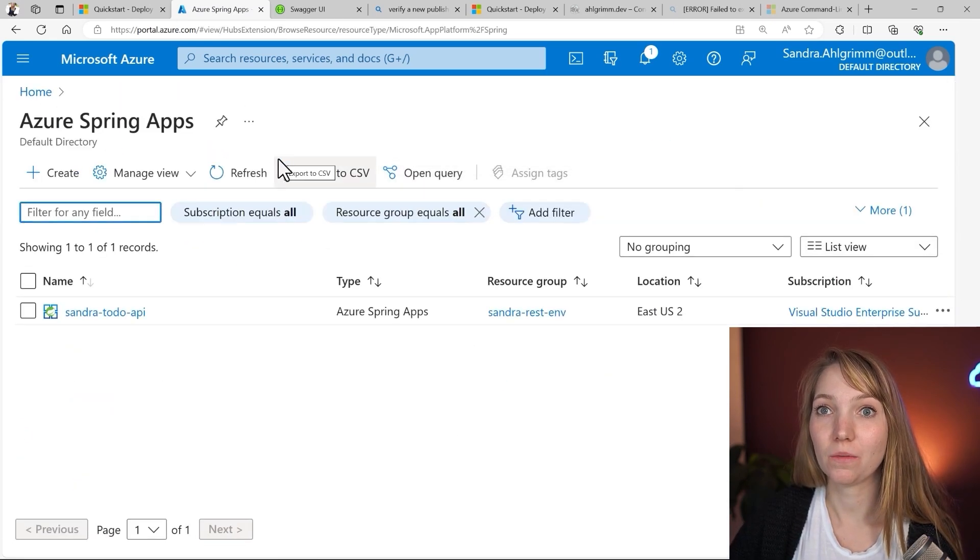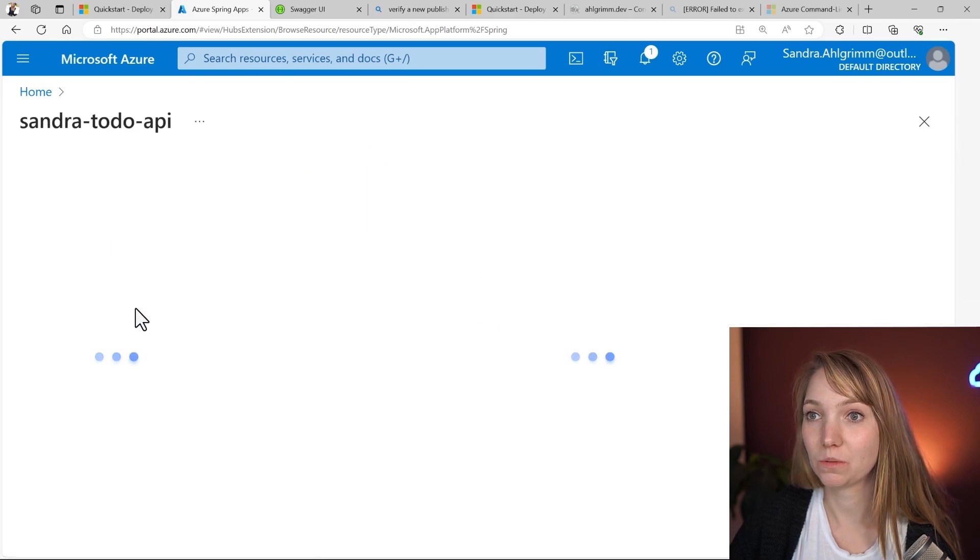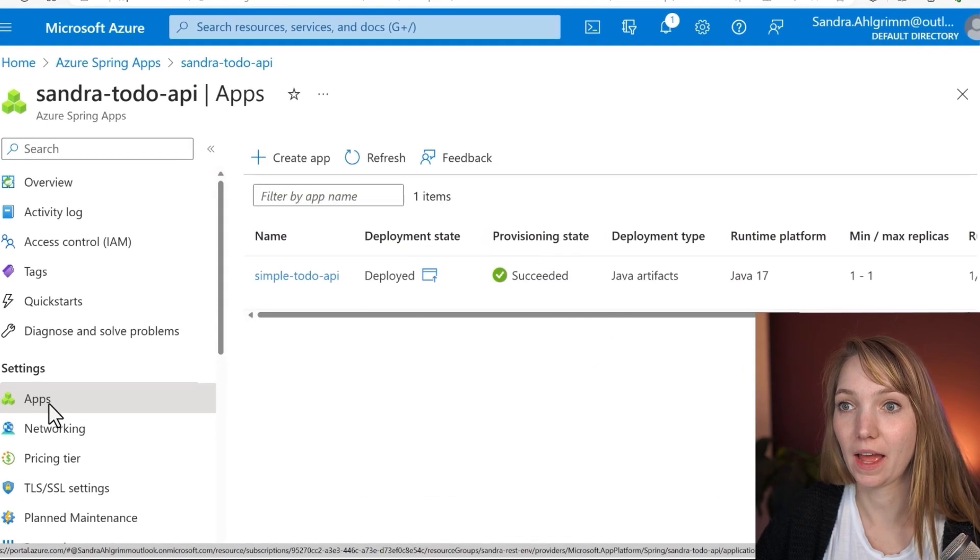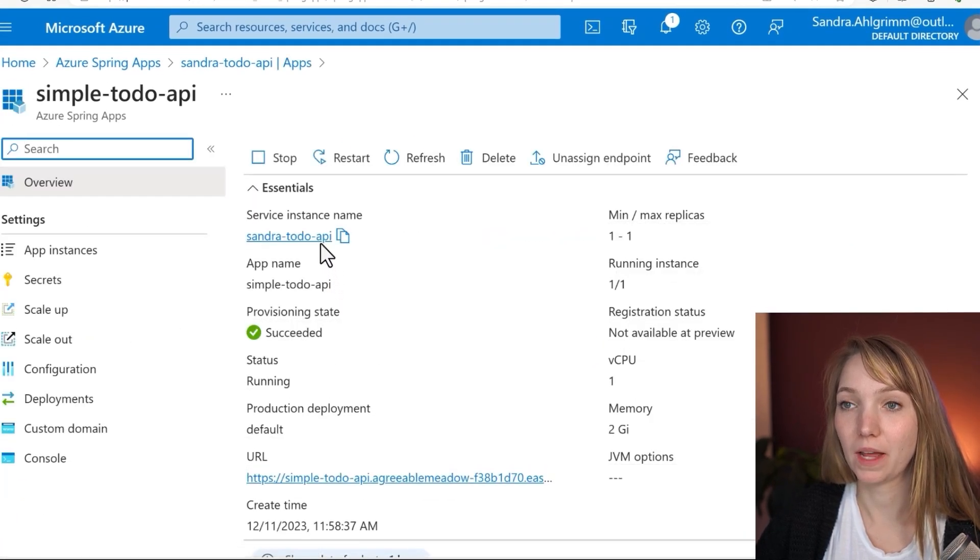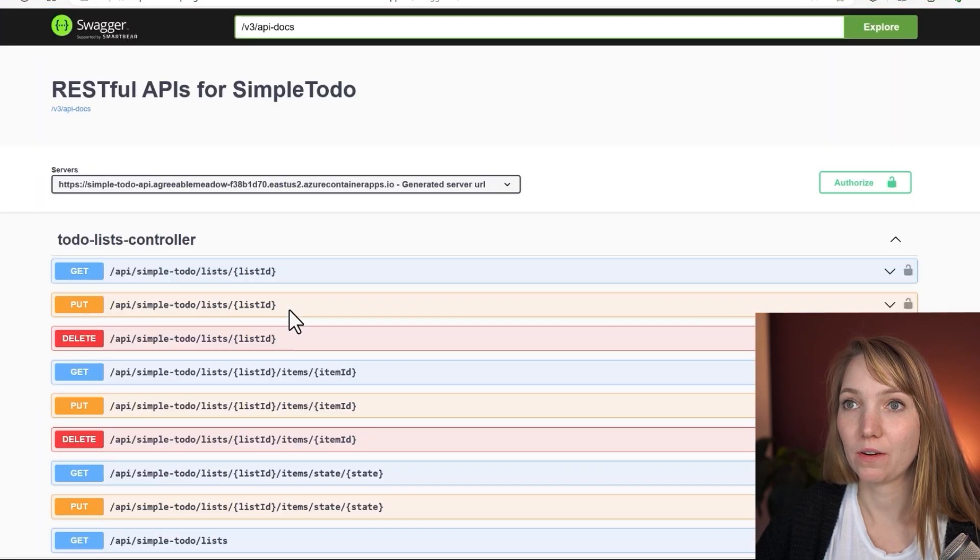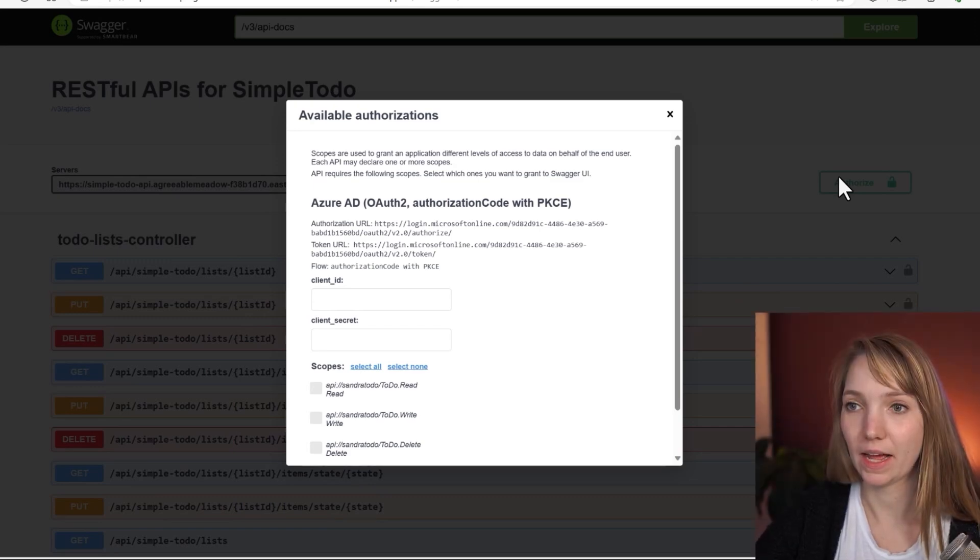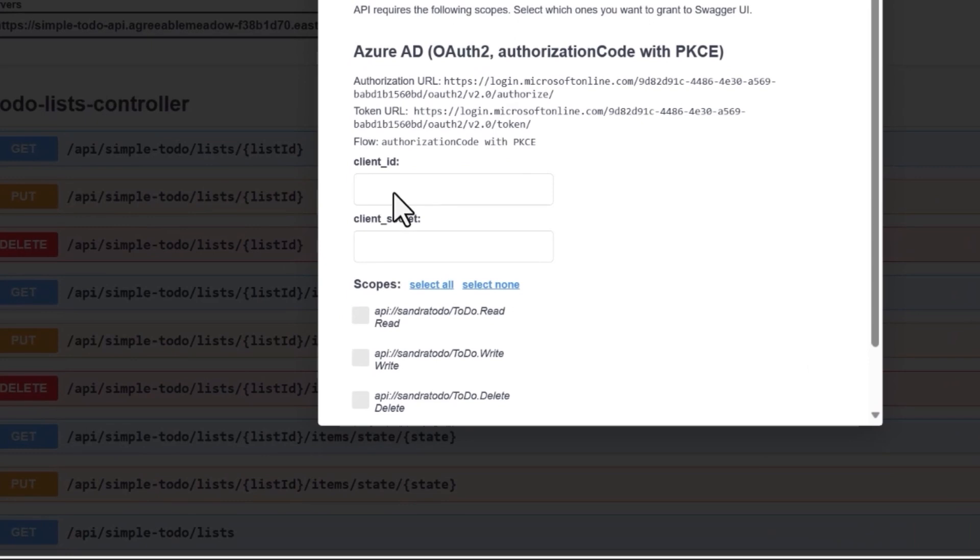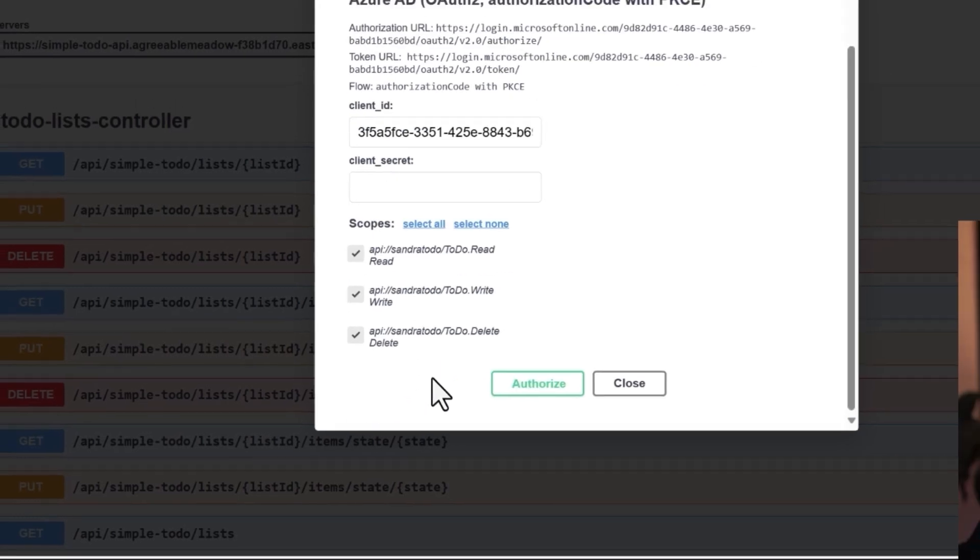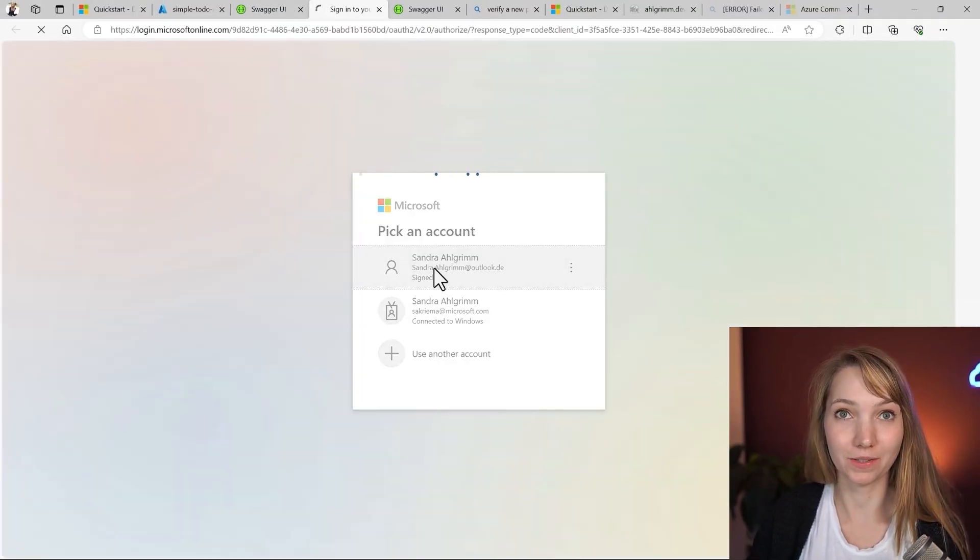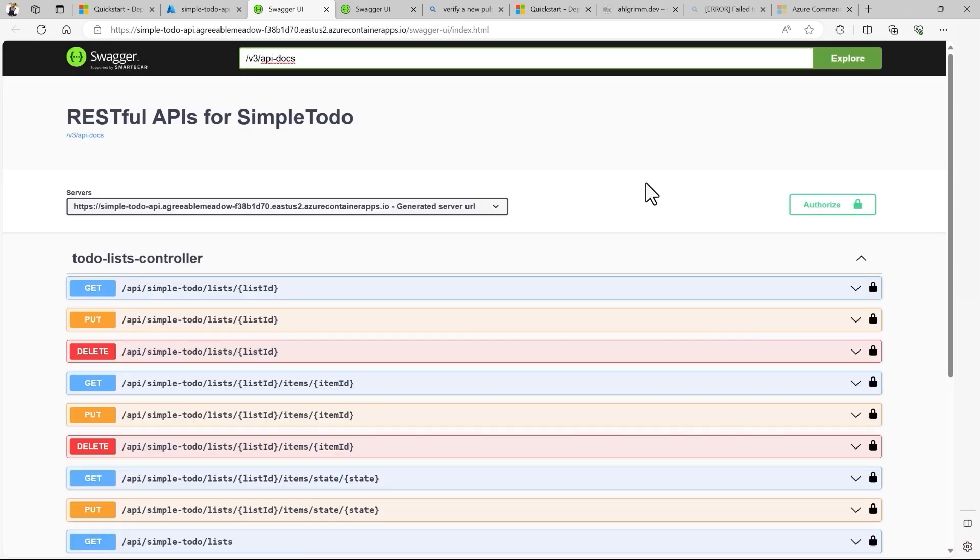So now we go on the Azure Spring apps page. So I find that under apps, then select my simple to-do API and here click on the URL provided. And then I go on authorize and I will only give it the client ID. Remember the one I've just copied from Entra ID and then I select all the scopes and click on authorize. Now I have to log in with my user, the one I specified before. Great. Since I'm now authorized, I can use here the gets, puts, deletes.